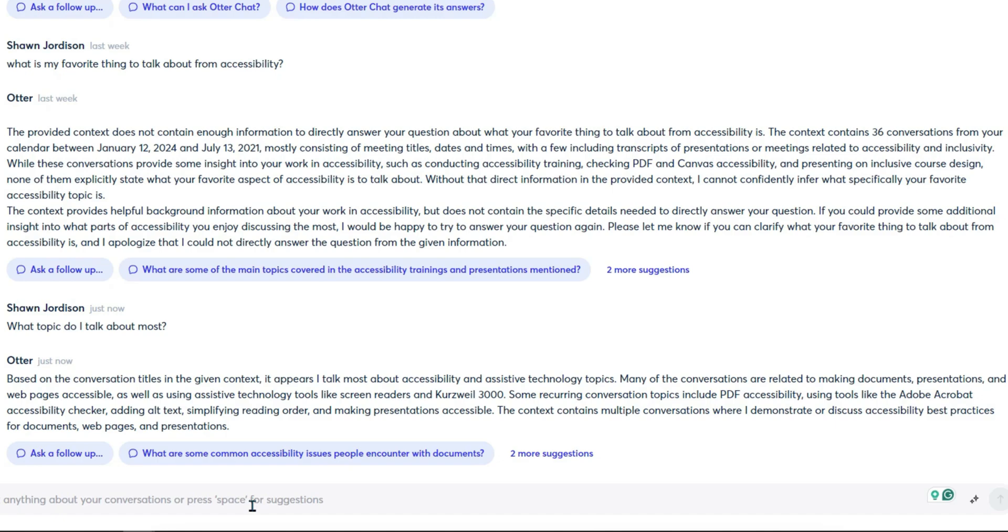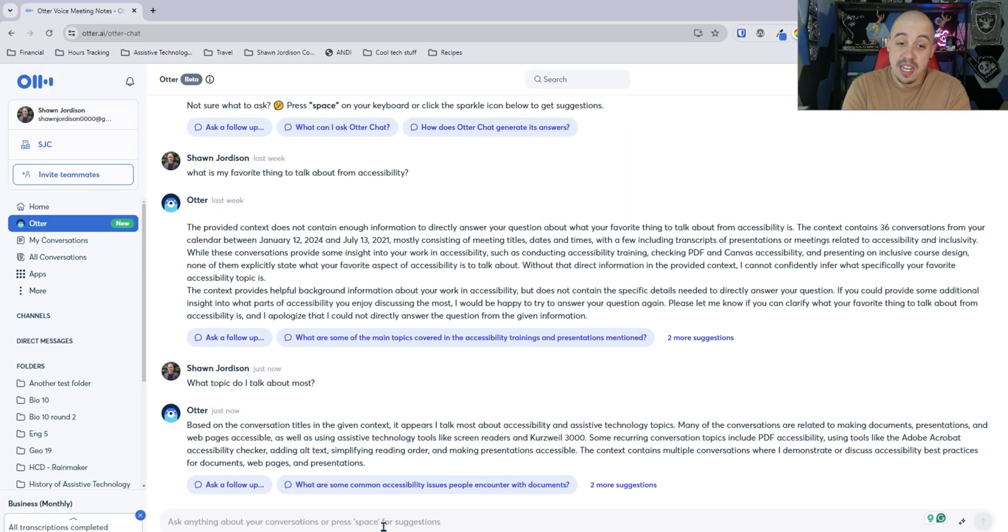simplifying reading order and making presentations accessible. The context contains multiple conversations where I demonstrate or discuss accessibility best practices for documents, web pages and presentations.